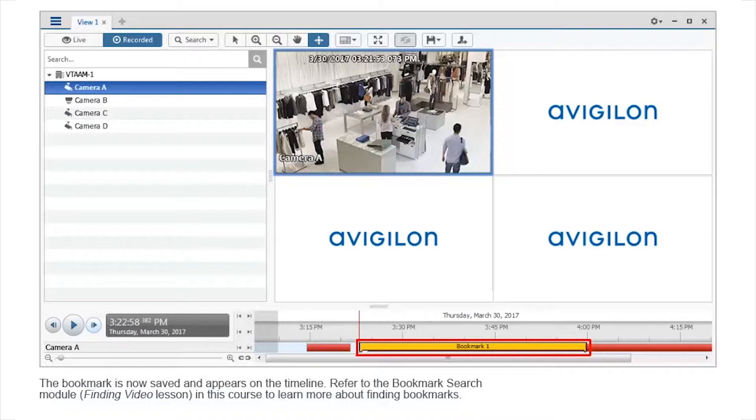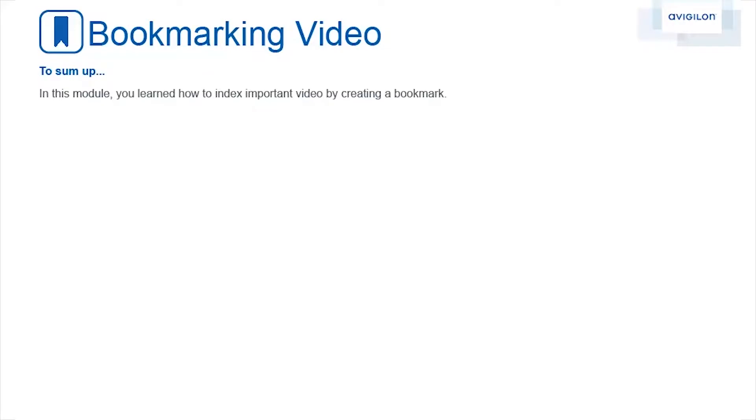Refer to the Bookmark Search module in this course to learn more about finding bookmarks. To sum up, in this module, you learned how to index important video by creating a bookmark.